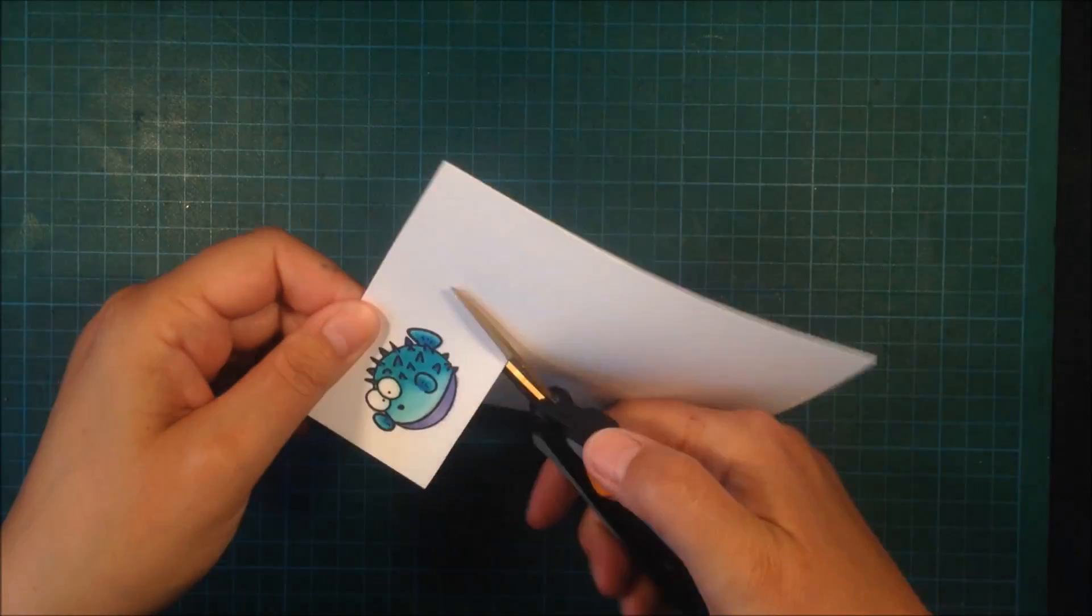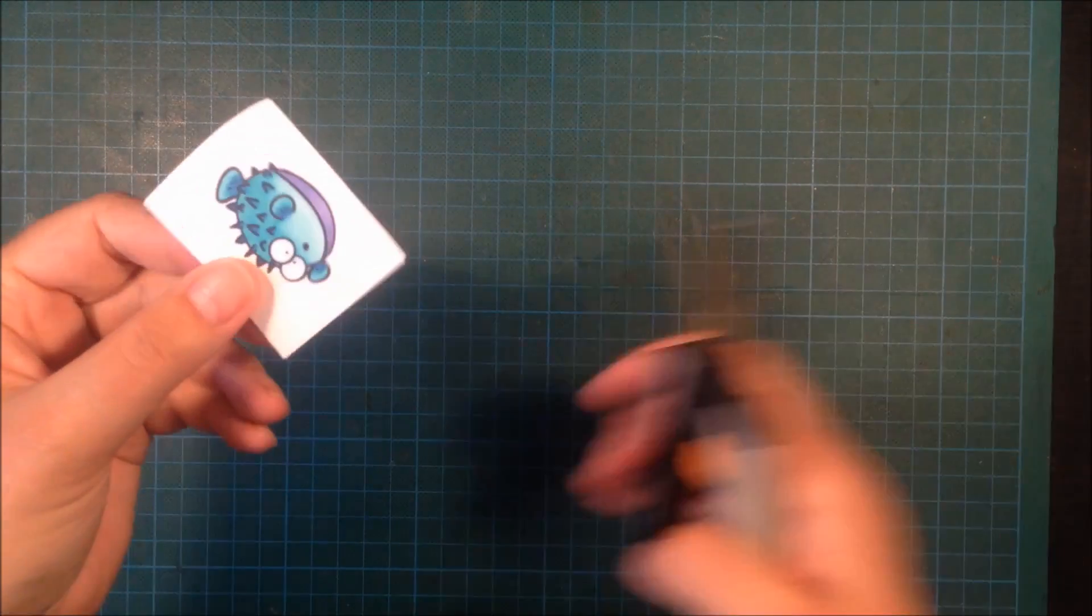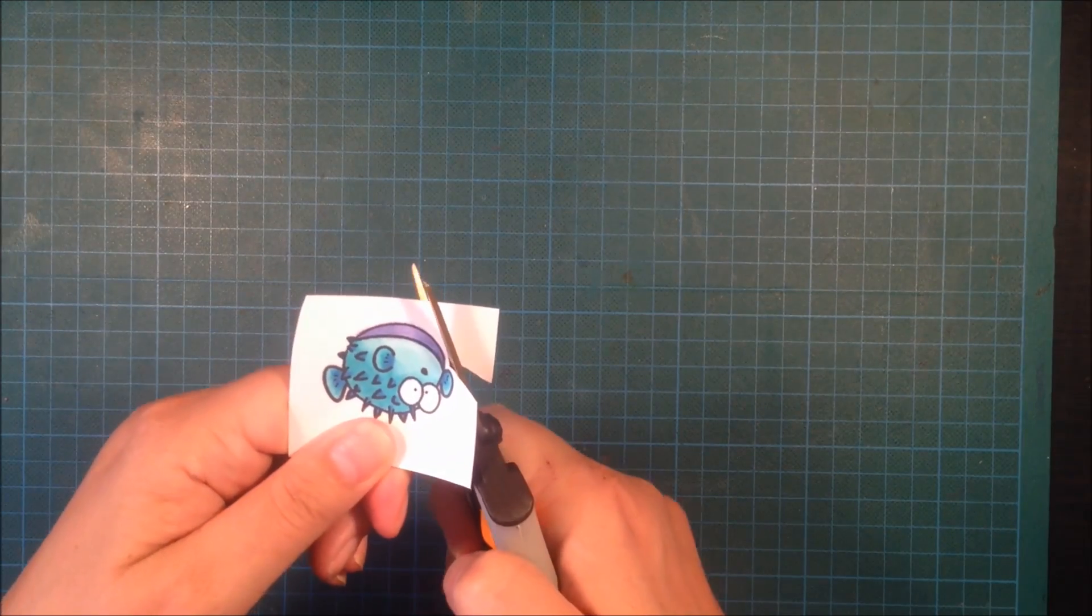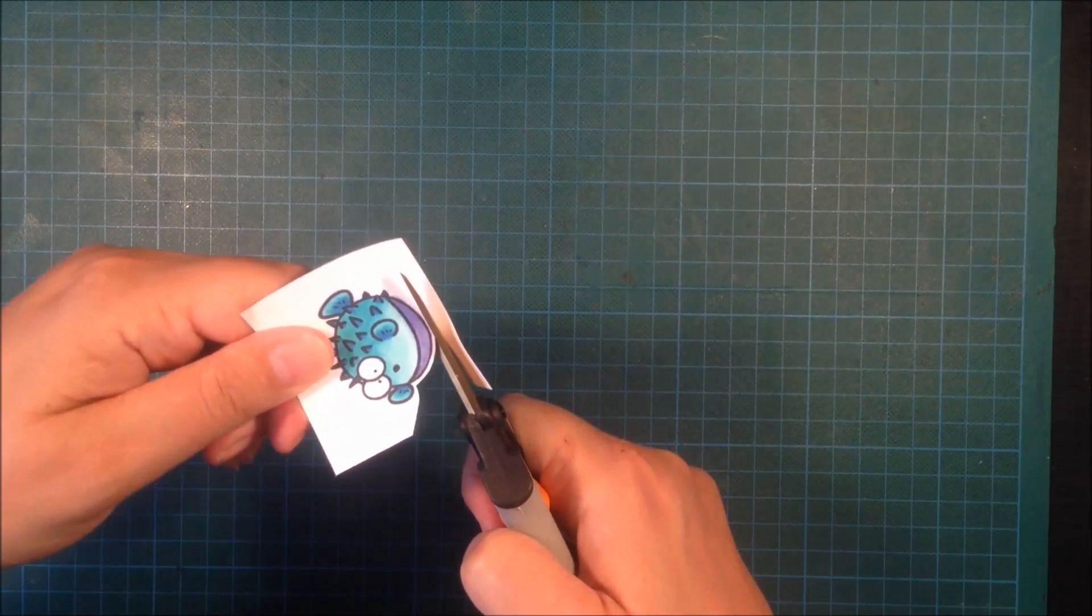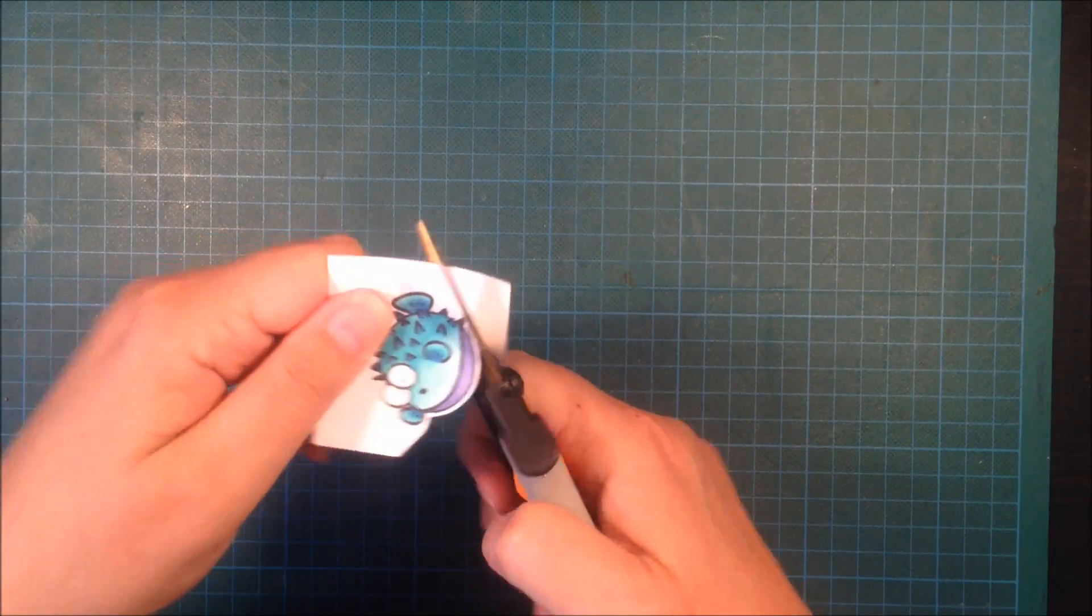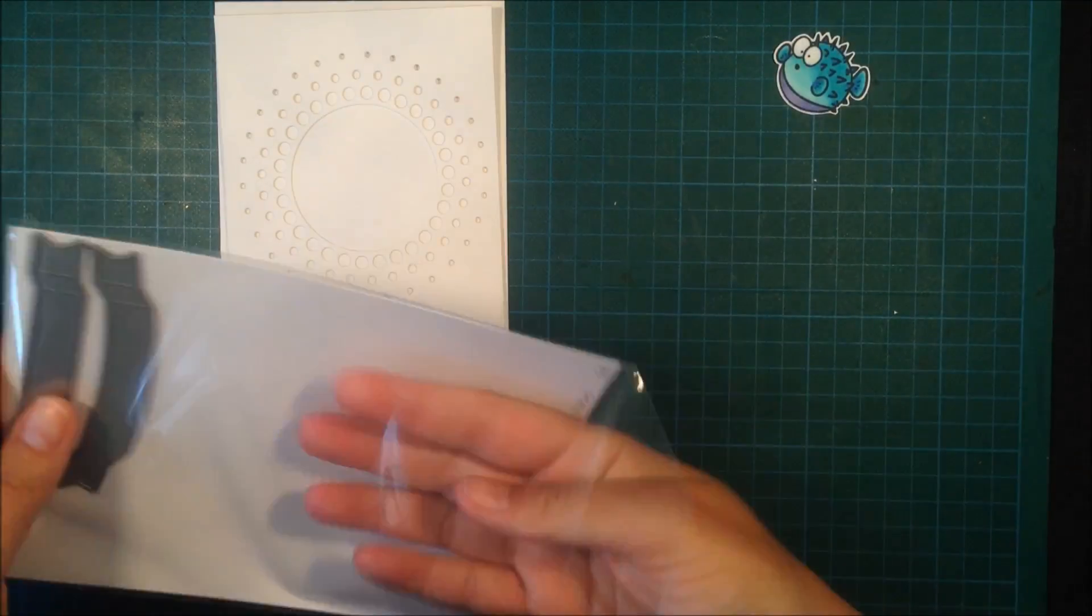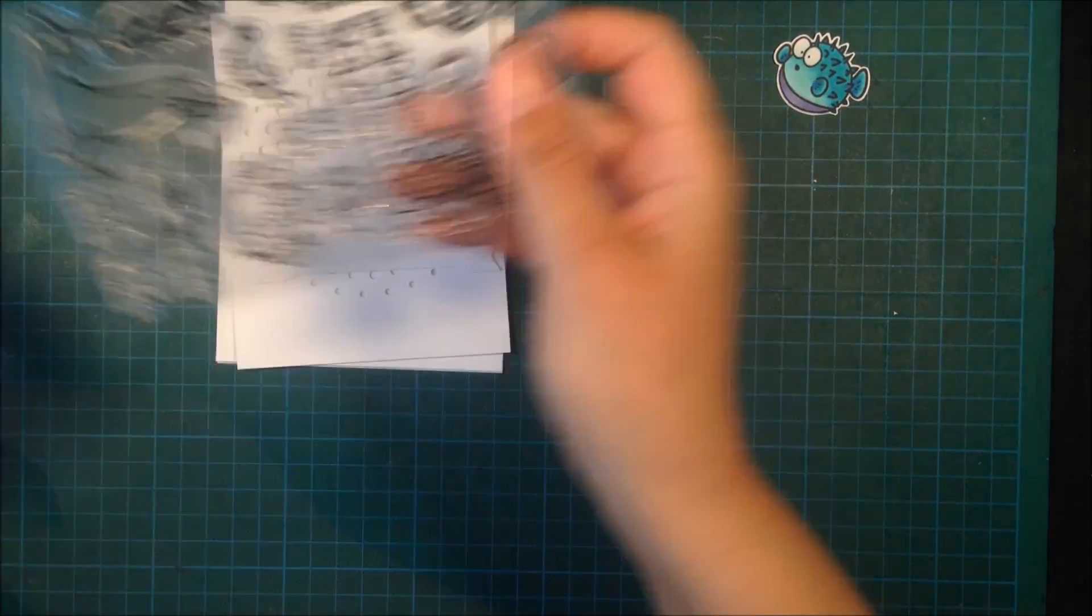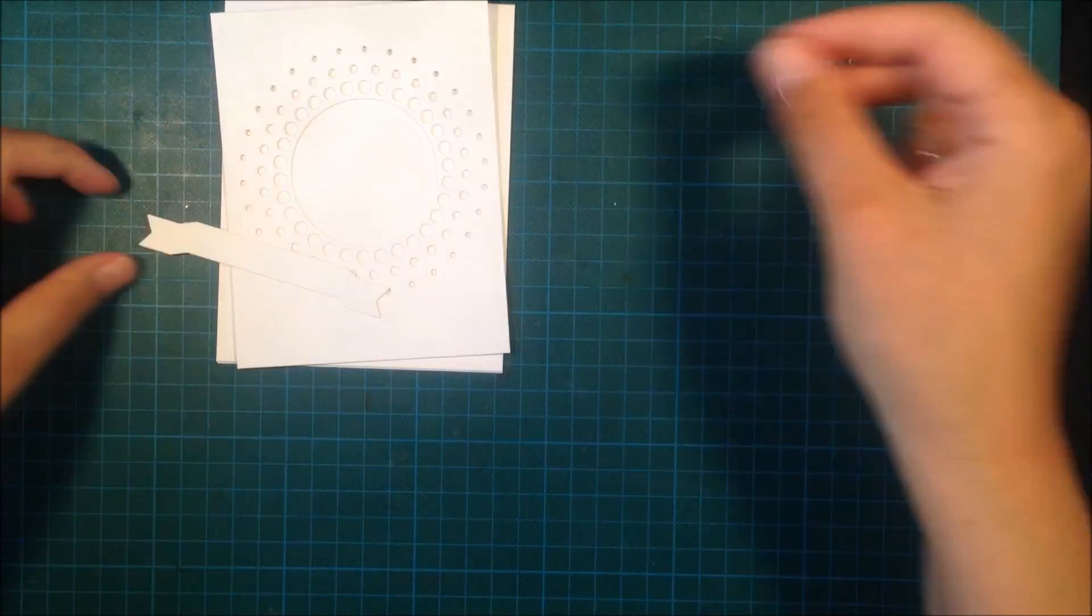Then I just use my scissor to cut him out, leaving a thin white border around him. For the sentiment, I decided that I would use a banner die, so I cut the banner out of the same cardstock as I used for the card and the card front.